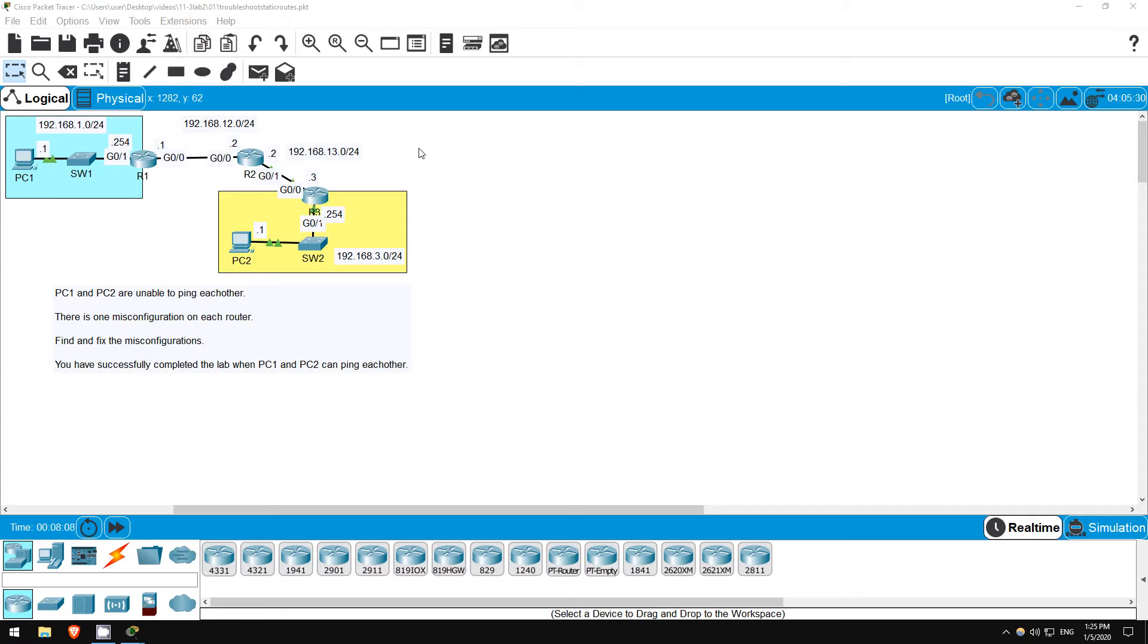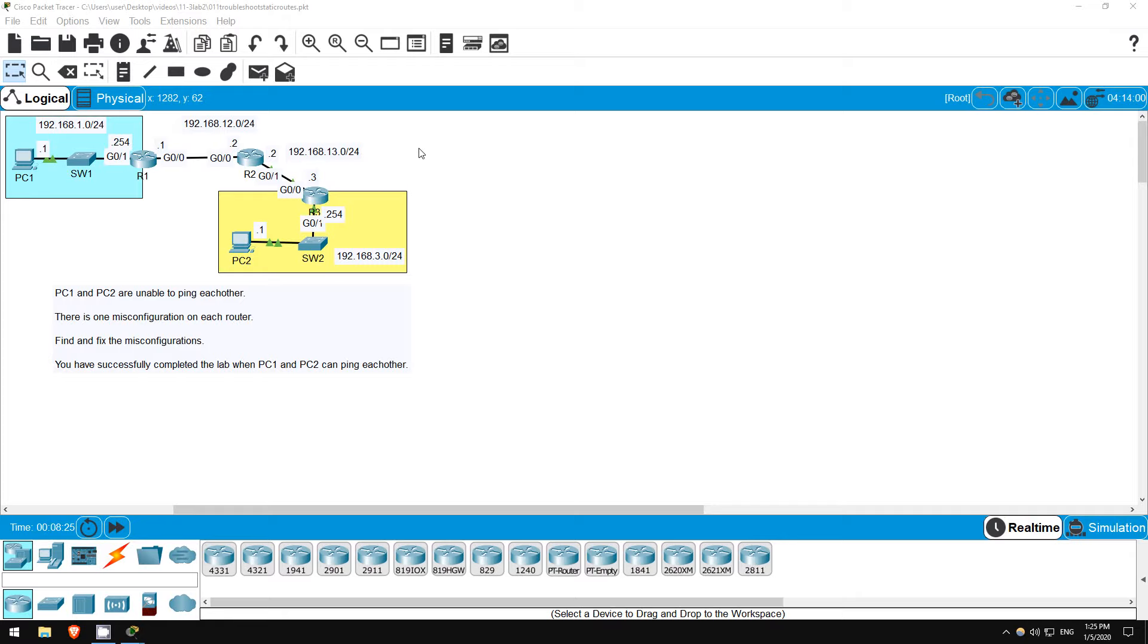You may recognize this network topology. This is the same network we configured in the previous lab. However, this time there are a few configuration errors, so PC1 and PC2 are unable to ping each other. As the lab instructions say, there is one misconfiguration per router, so we have to find and fix the misconfigurations.